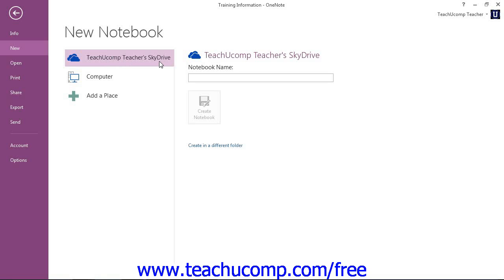Once you're logged in to your account, you can enter a name for your notebook in the Notebook Name text box to the right, and then click the Create Notebook button just below it.